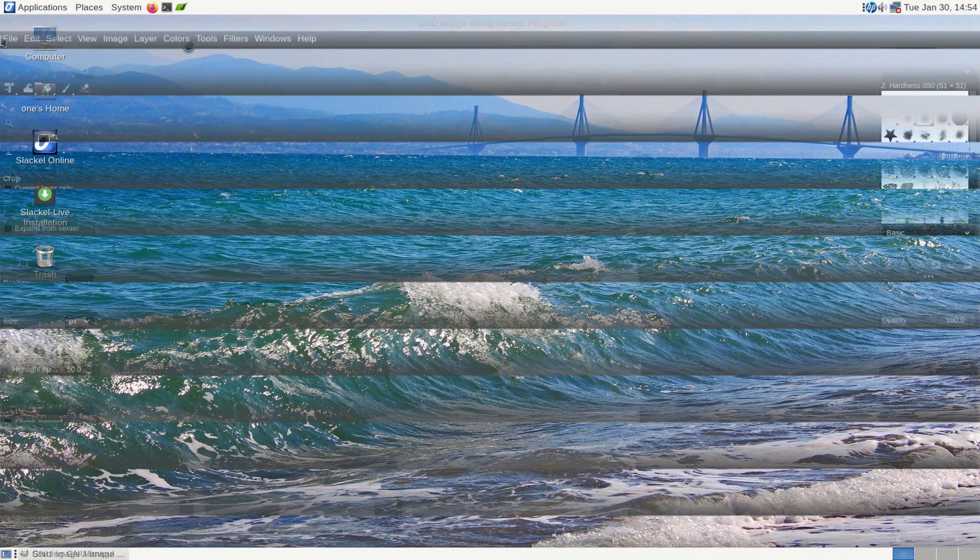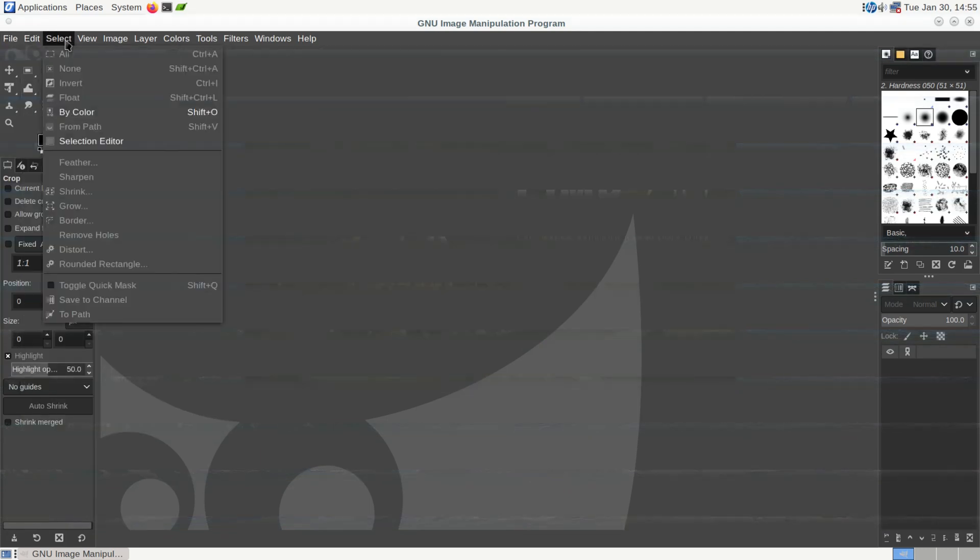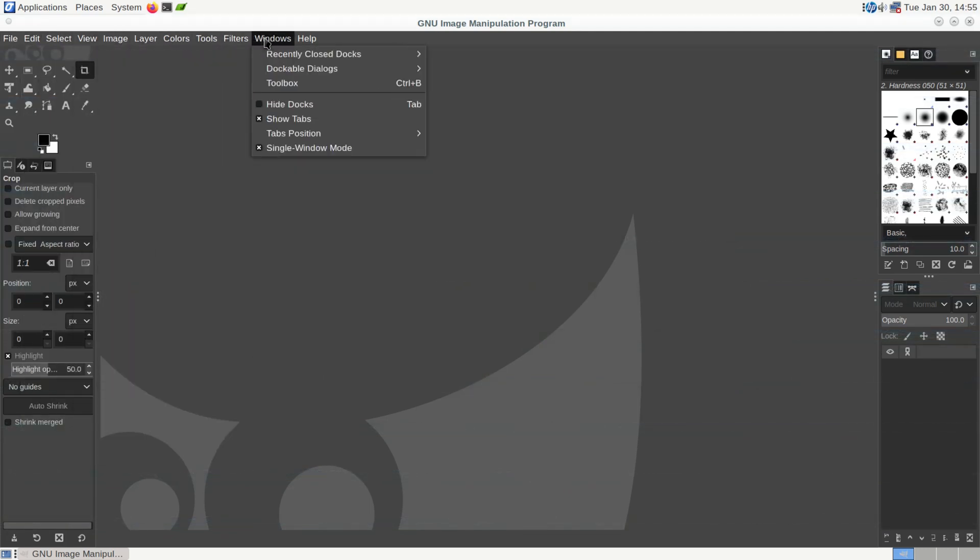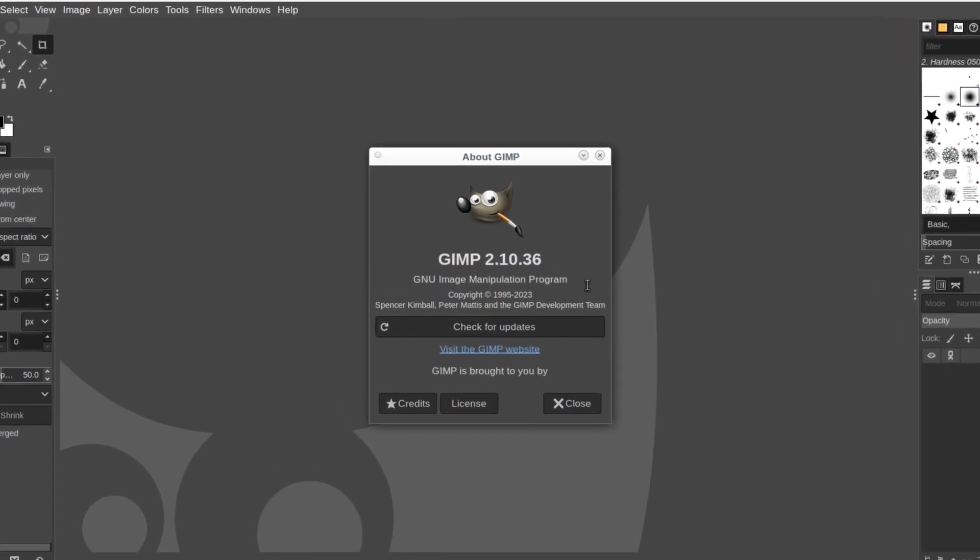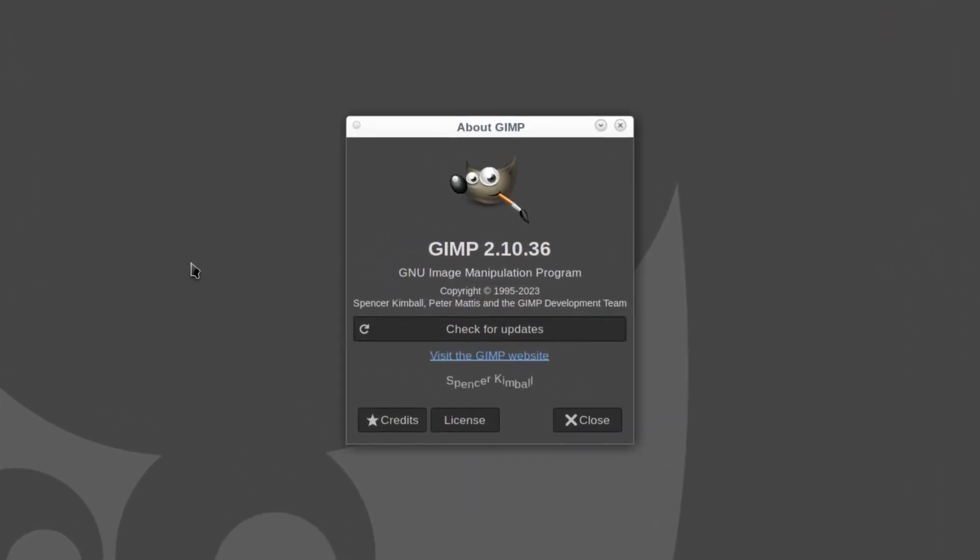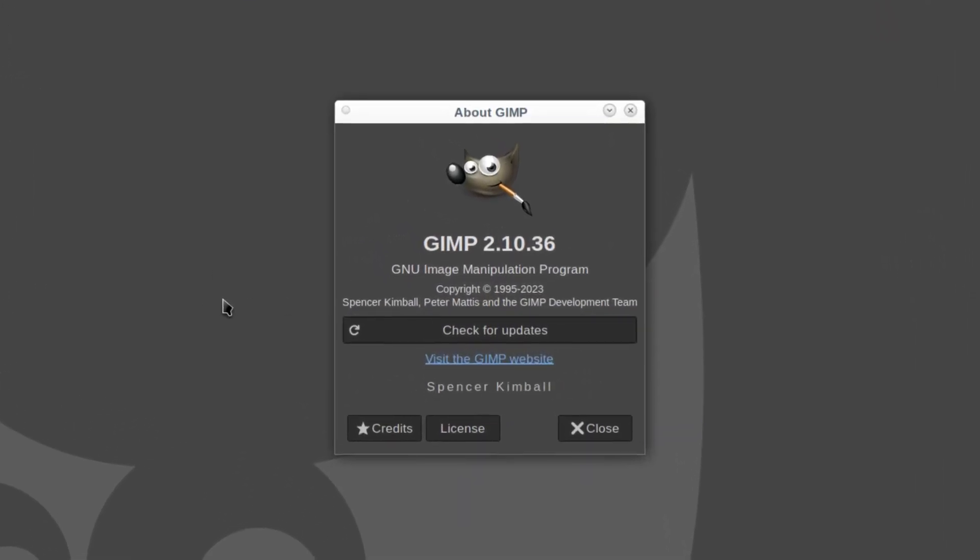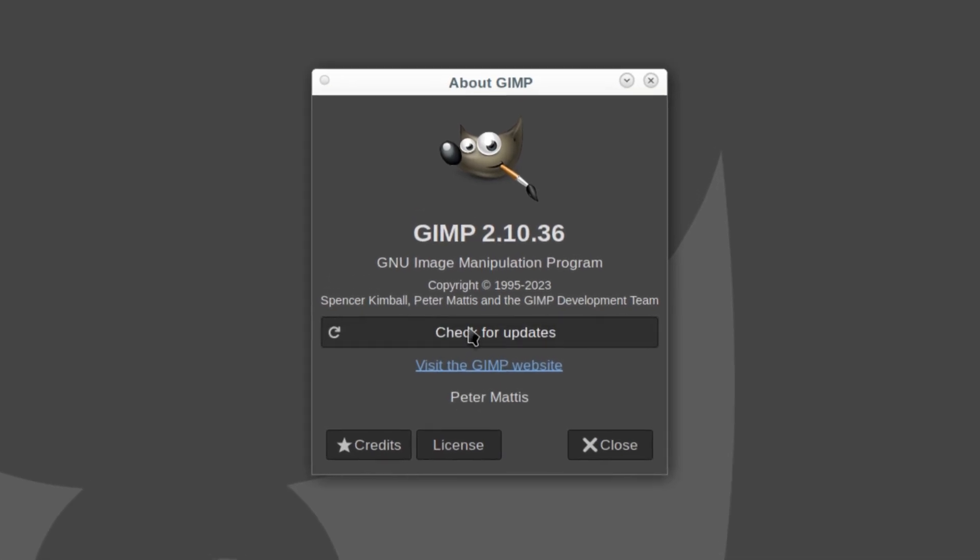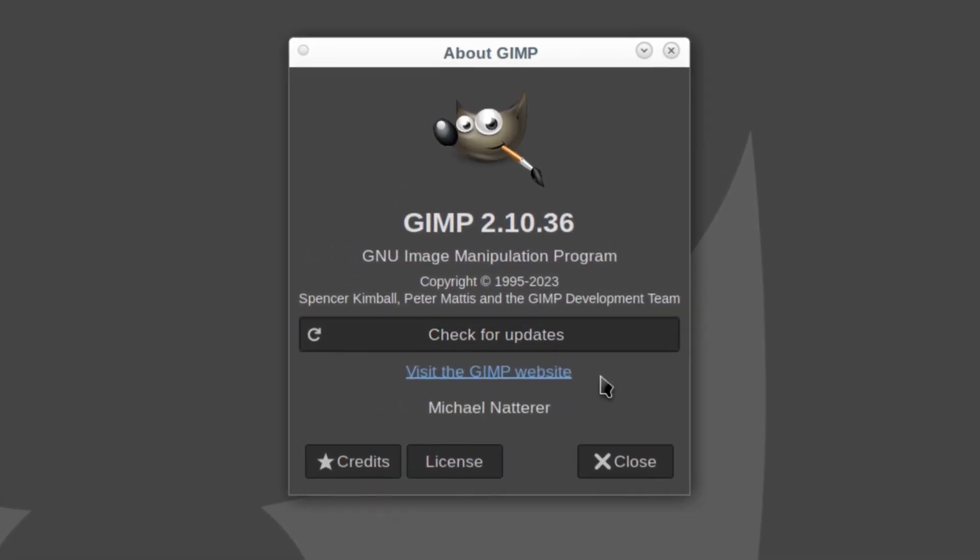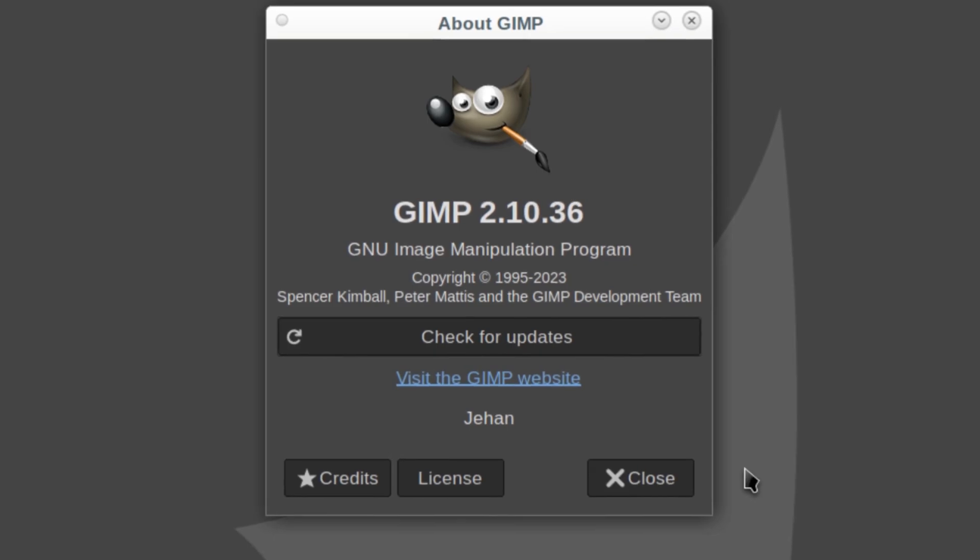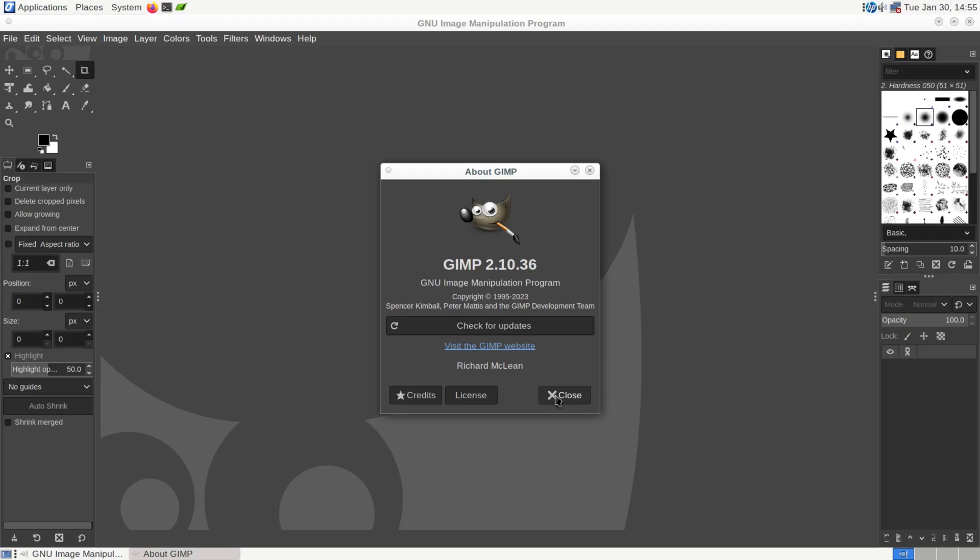And here you have all your controls on top. And on the help, that's where we'll find out about. GIMP 2.10.36. And it also has an option to check for updates. But since our internet connection is down here on the live CD, we're not even going to waste our time.